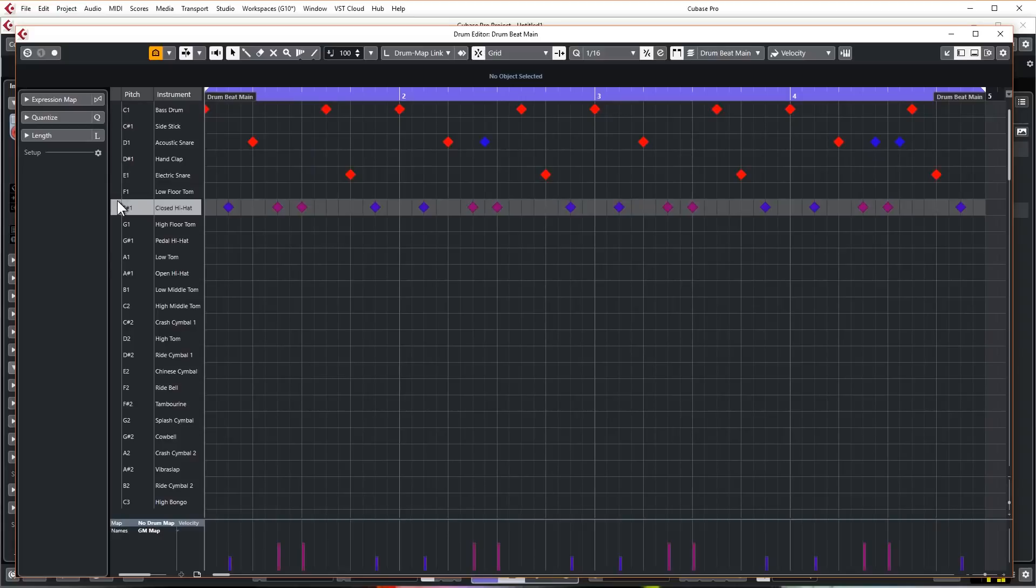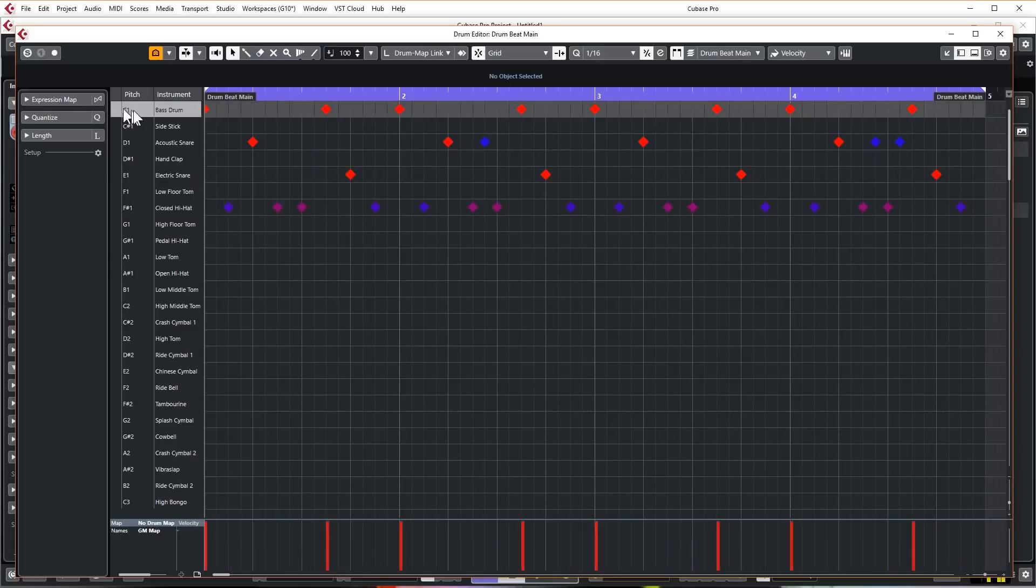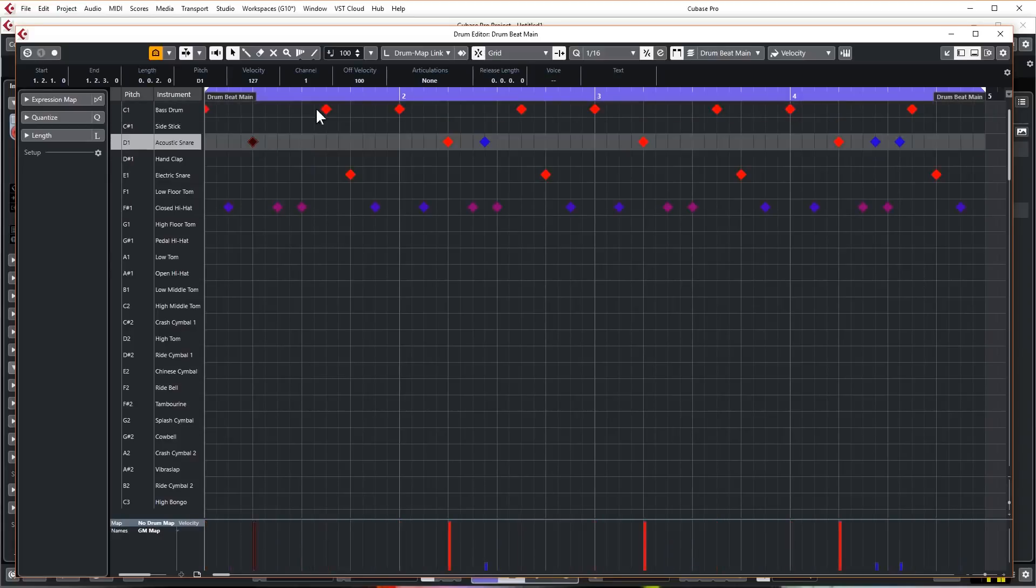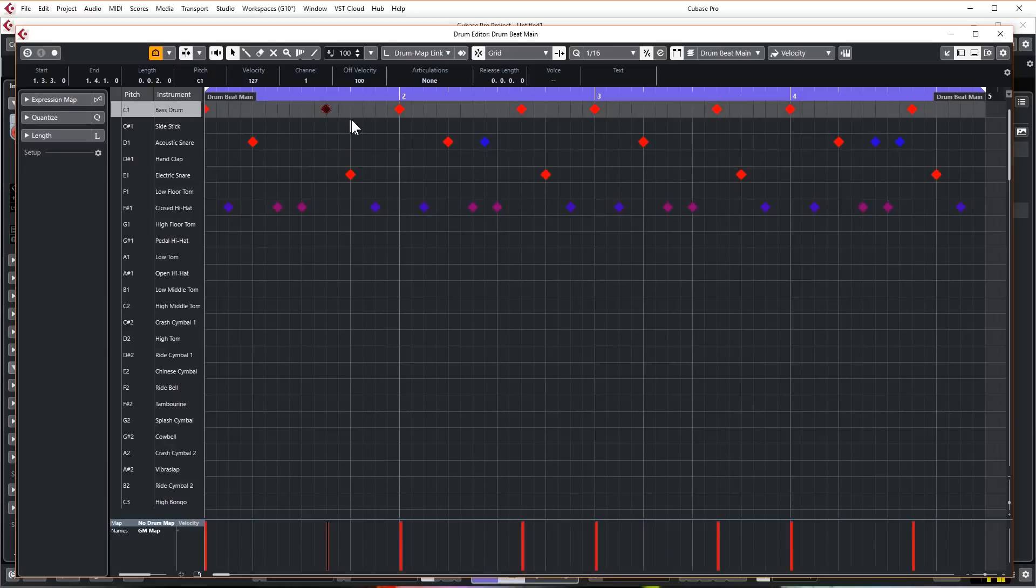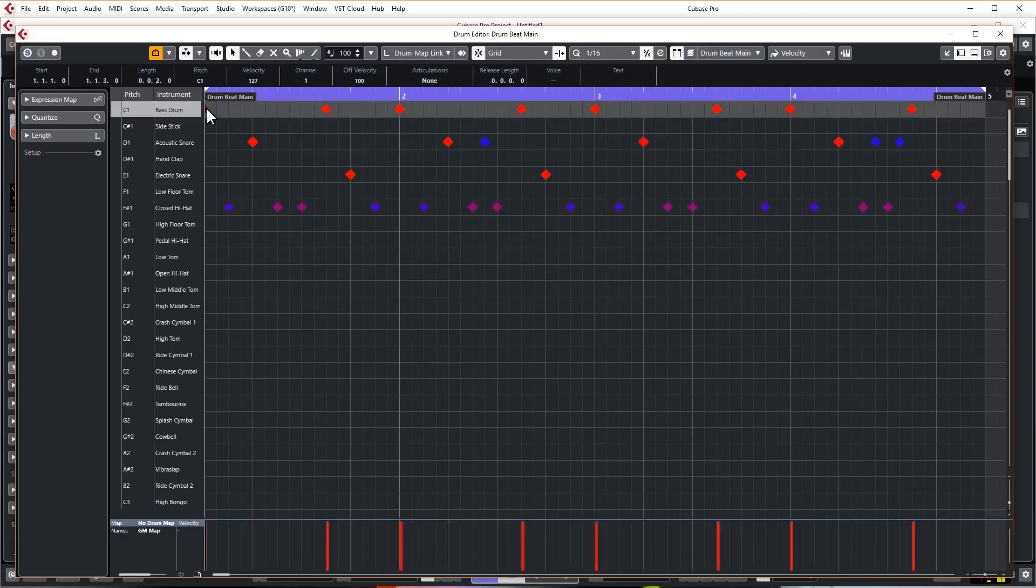This brings up a very similar looking window, really, it's just the other way up. So you've got your kick is now on the top and you can audition all of these sounds by clicking down the side in this empty little box there. Obviously it's got drum names and then you've got these little diamond points.